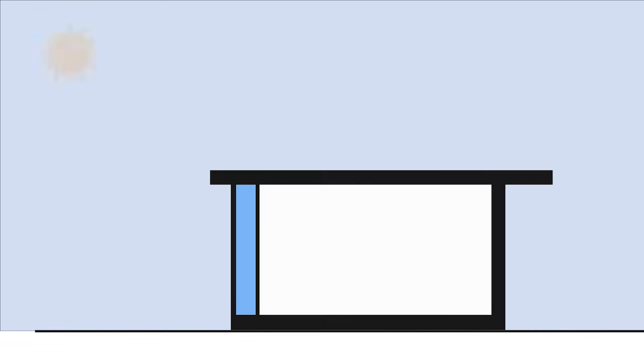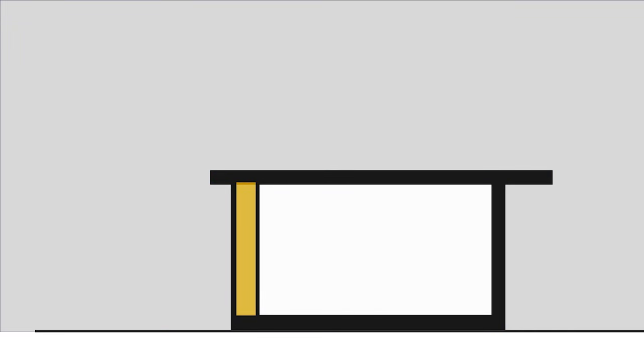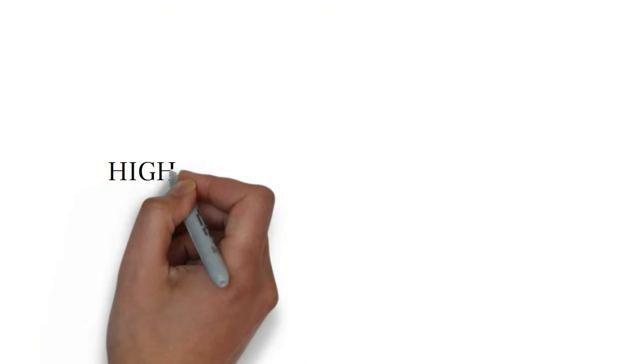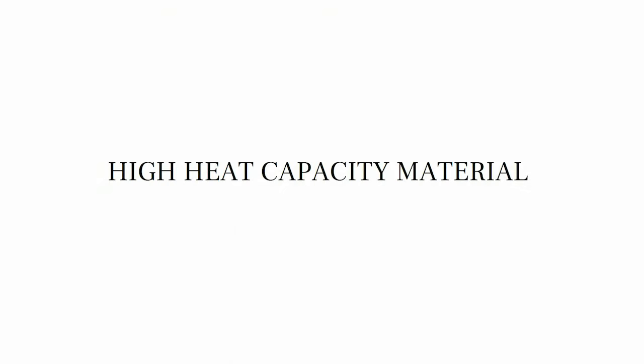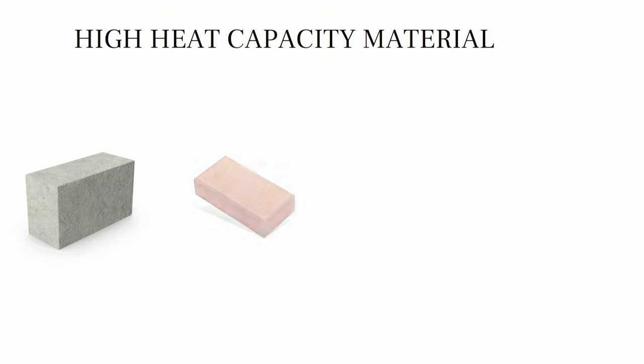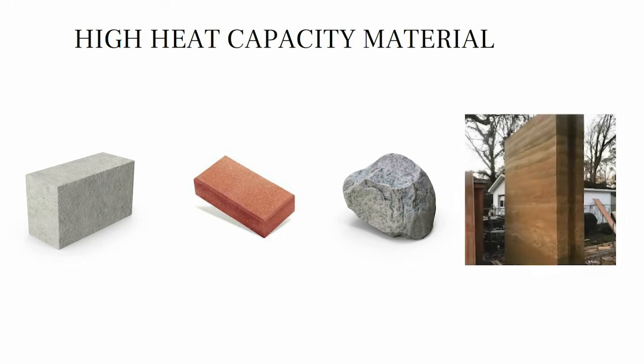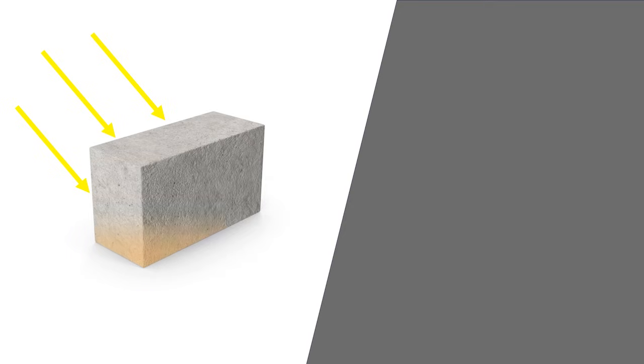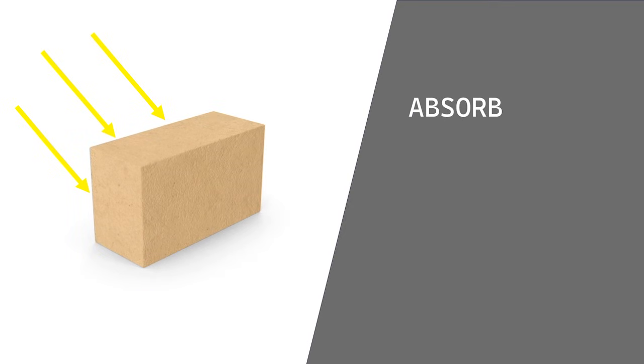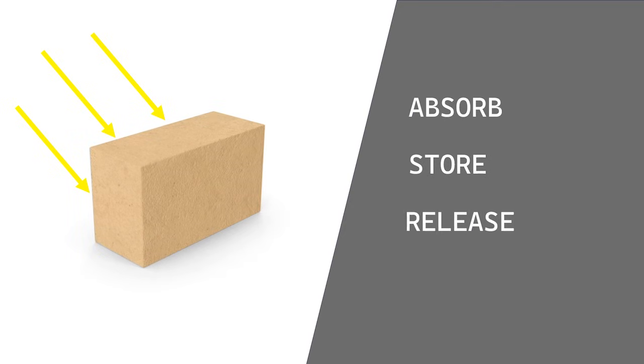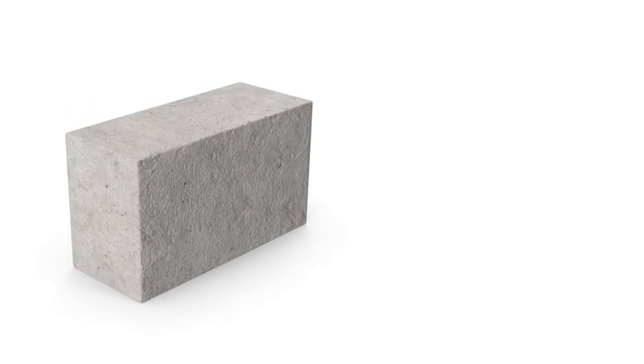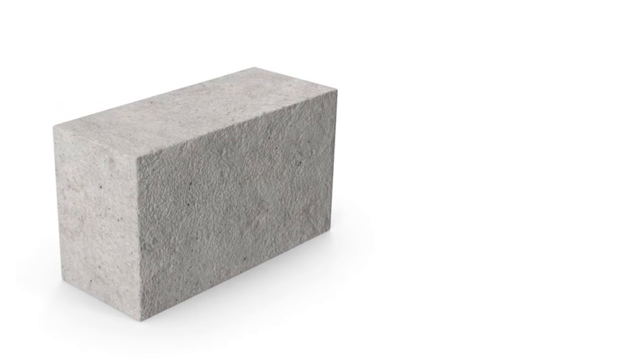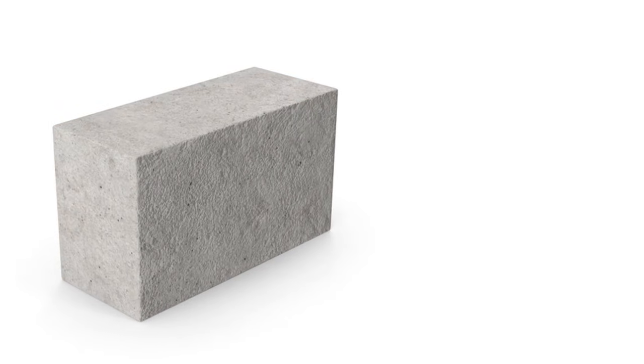Thermal mass refers to the ability of certain materials to absorb heat during the day and slowly release it at night, helping maintain a stable indoor temperature. Materials such as brick, stone masonry, rammed earth, and concrete floors are especially effective because they can store a large amount of heat and release it gradually, reducing temperature fluctuations and improving thermal comfort in a building.